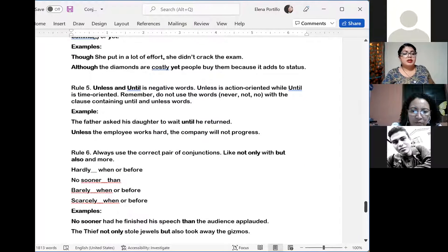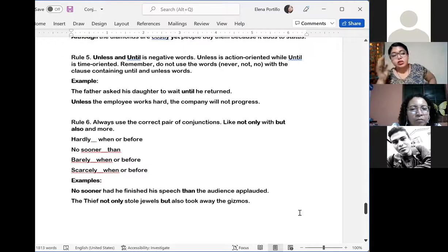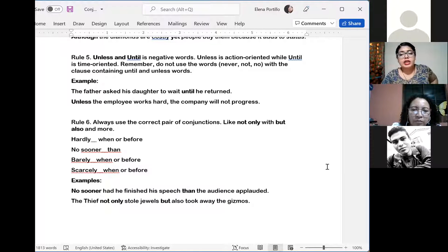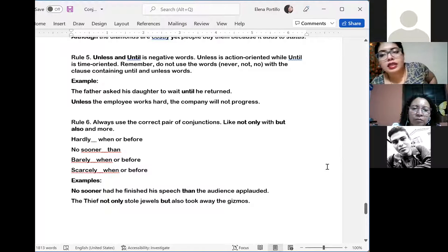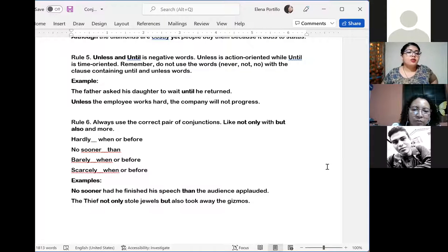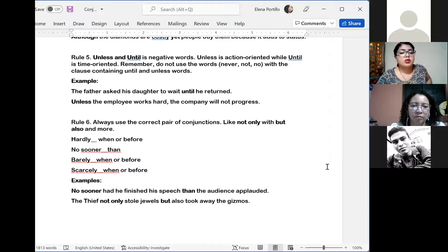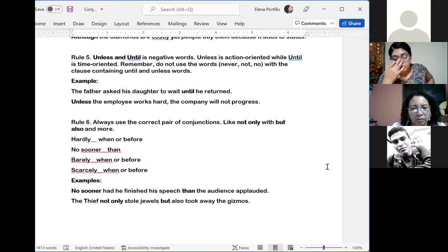Rule number six: always use the correct pair of conjunctions, like 'not only...but also', 'no sooner...than', 'barely...when or before', 'scarcely...when or before.' Siempre tenemos que buscar el par que vaya en conjunto para que sea entendible. Example: 'No sooner had he finished his speech than the audience applauded.' 'The thief not only stole jewels but also took away the gizmos.'